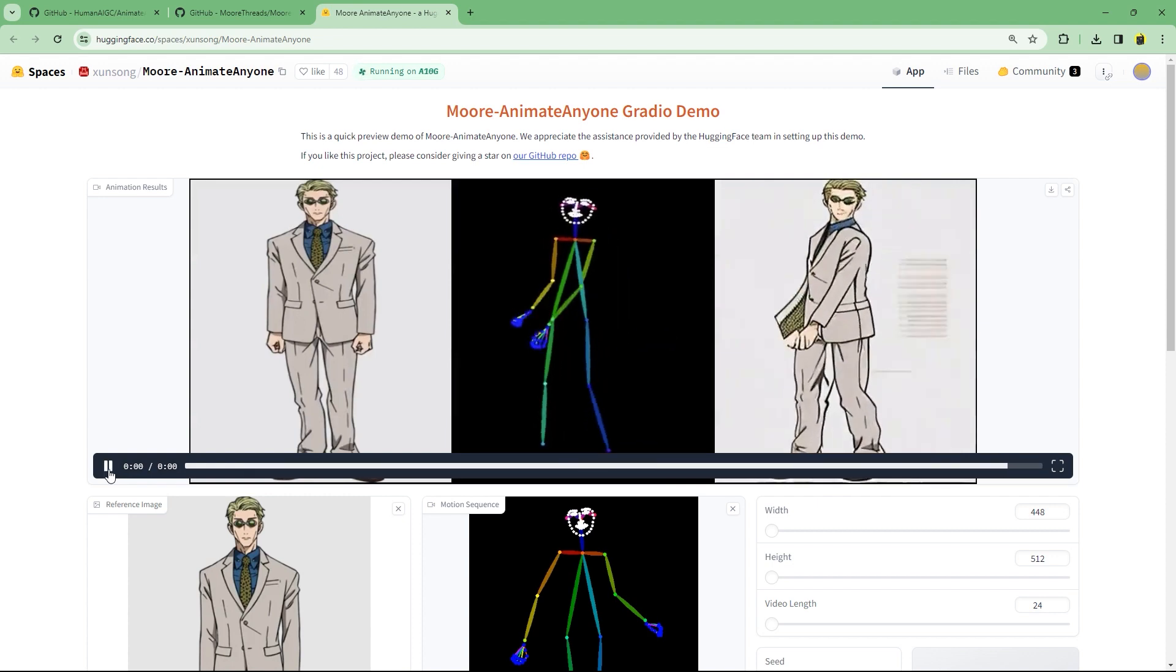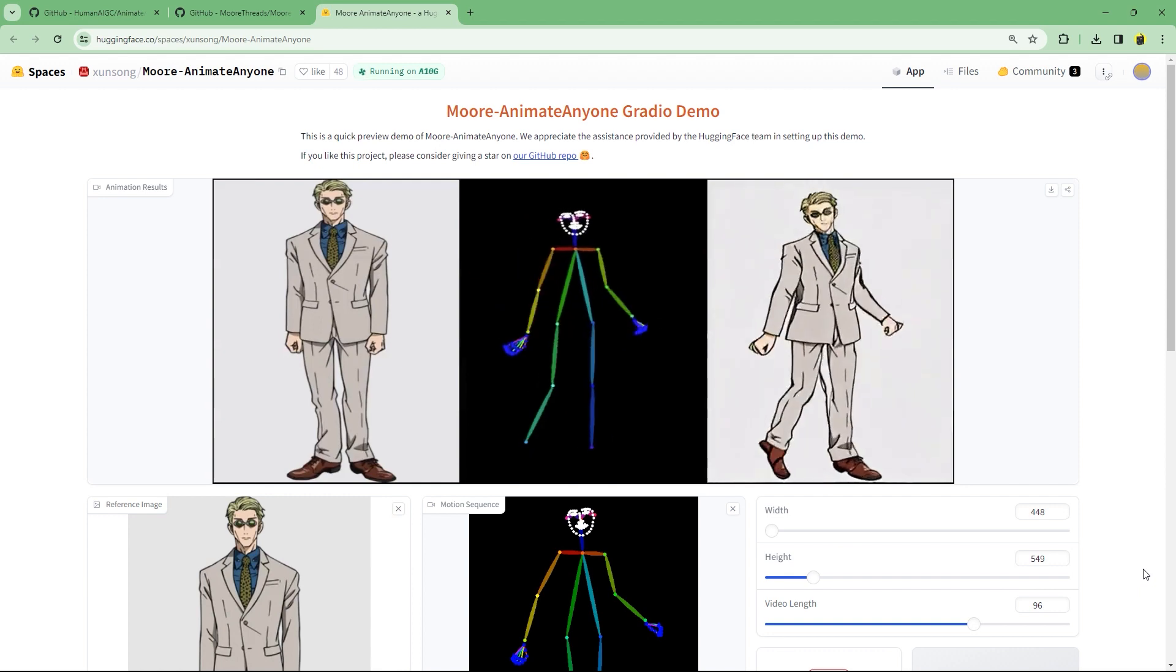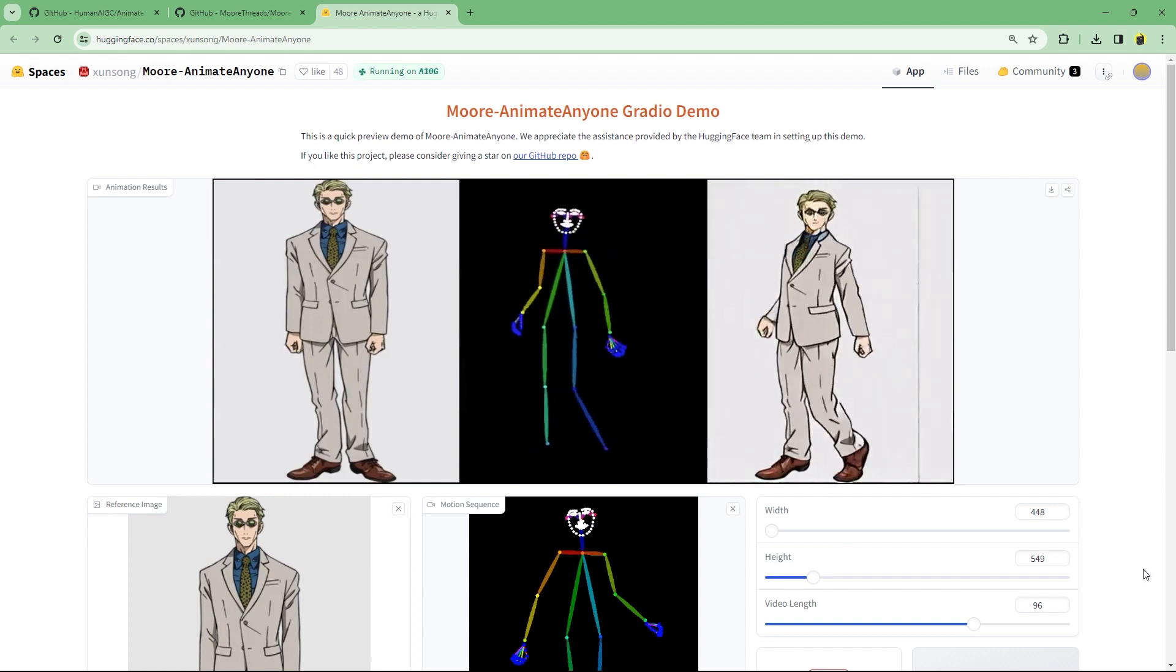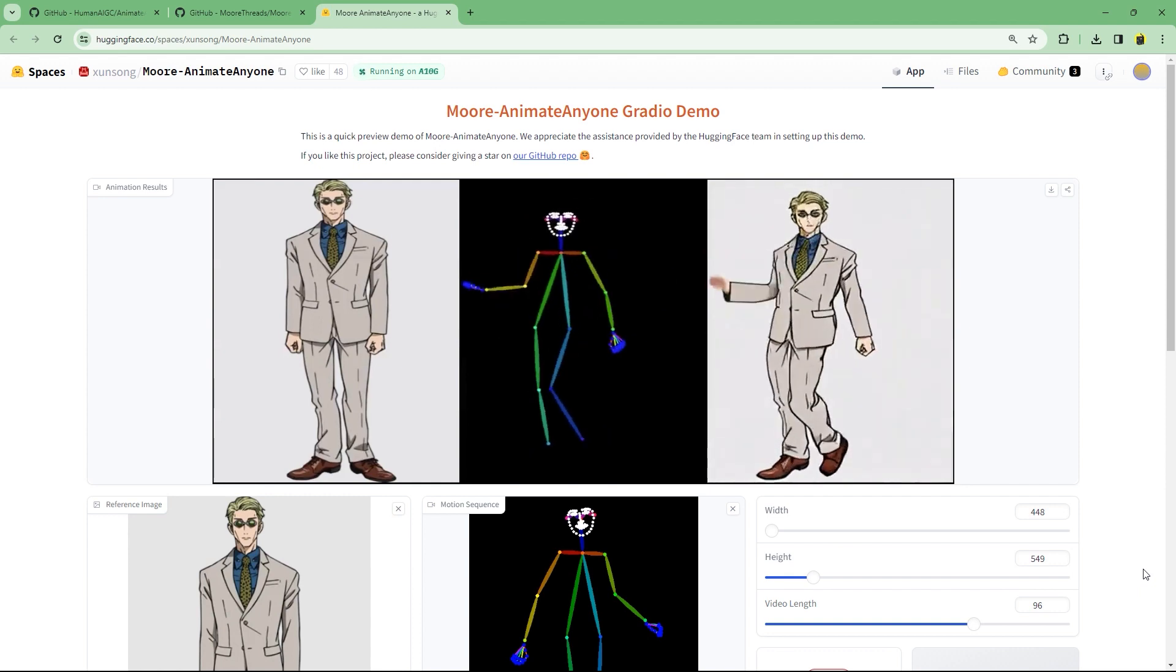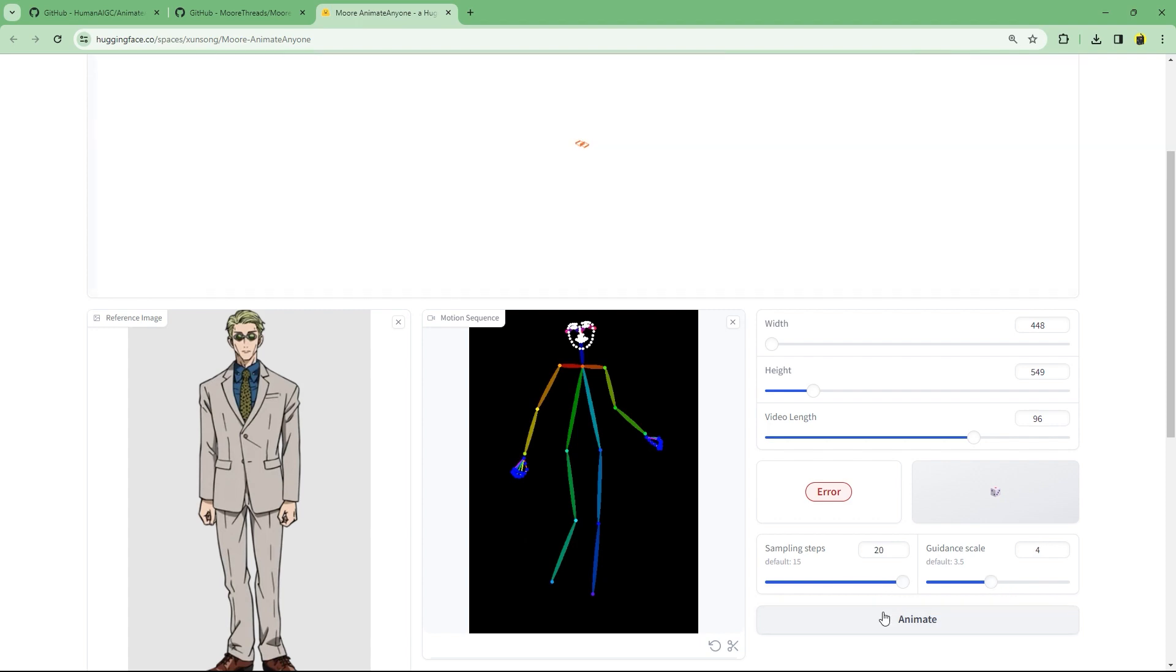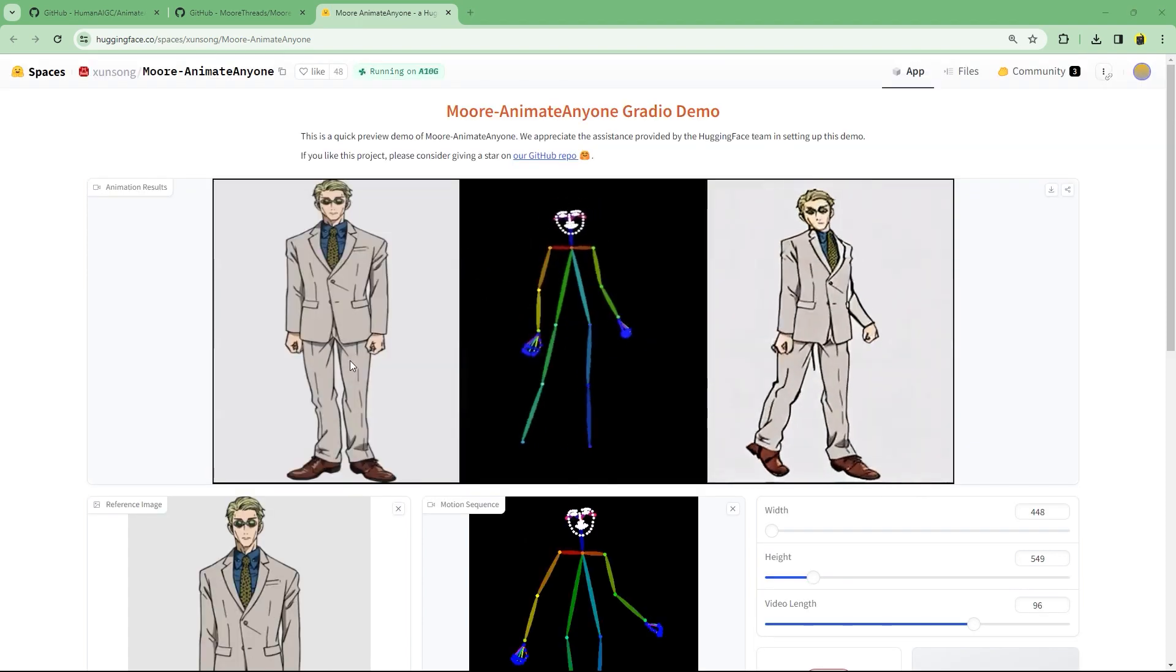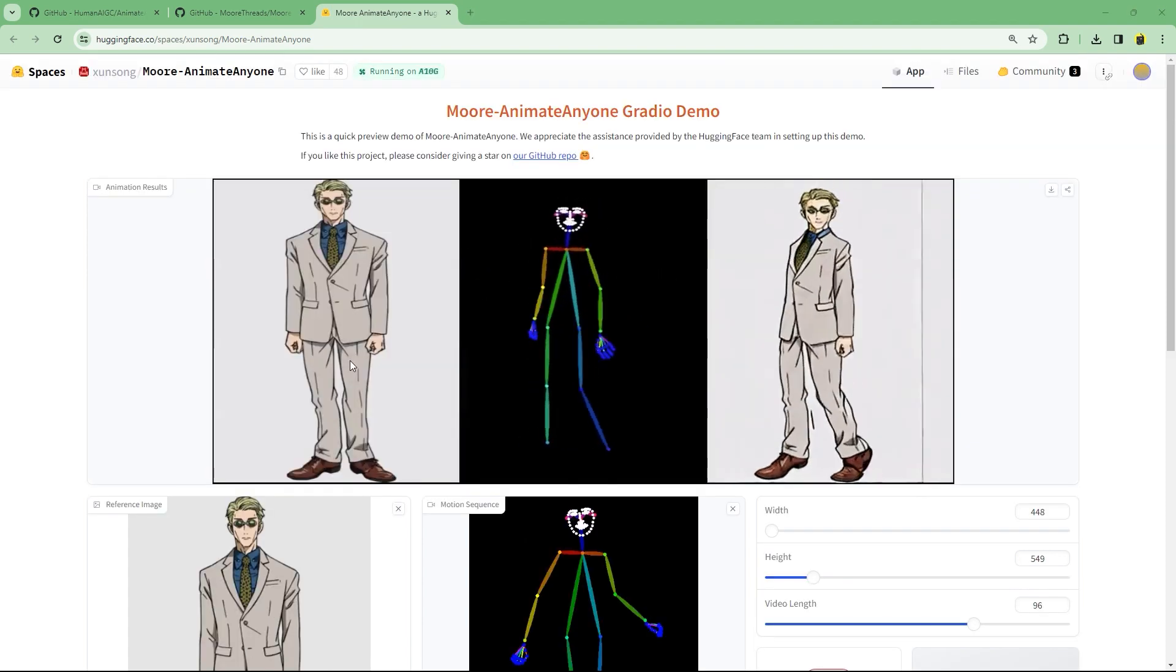Let's do a full four seconds. I also want to see what changing the sampling steps and guidance scales will do. And here's the final output.